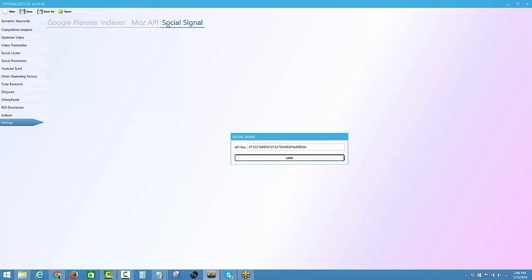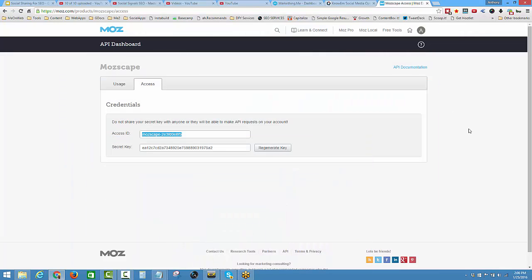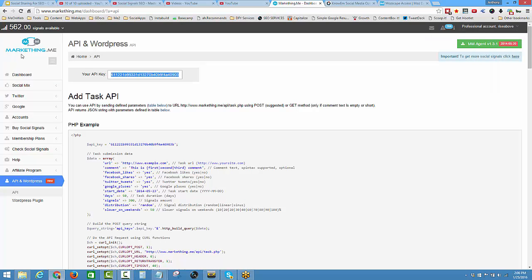Social signals - we need to use a company called Marketing Me, marketing spelled with TH. So Marketing Me, you can see I'm inside Marketing Me. I've logged in.